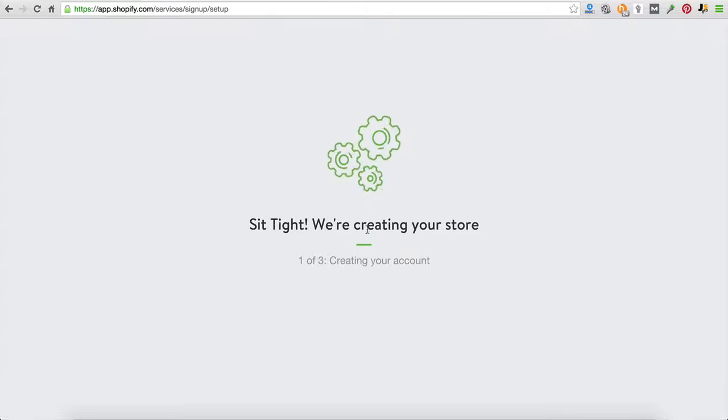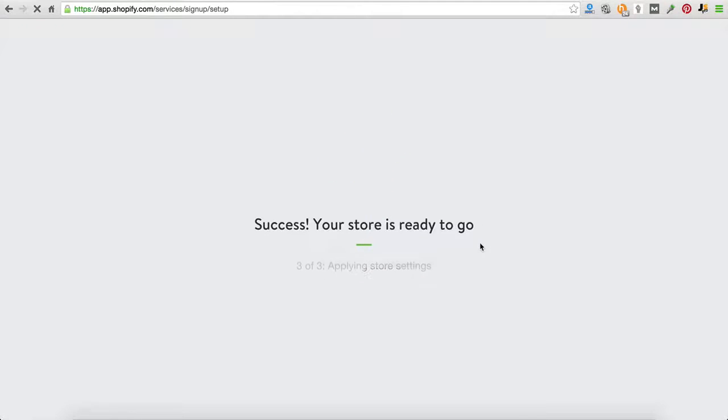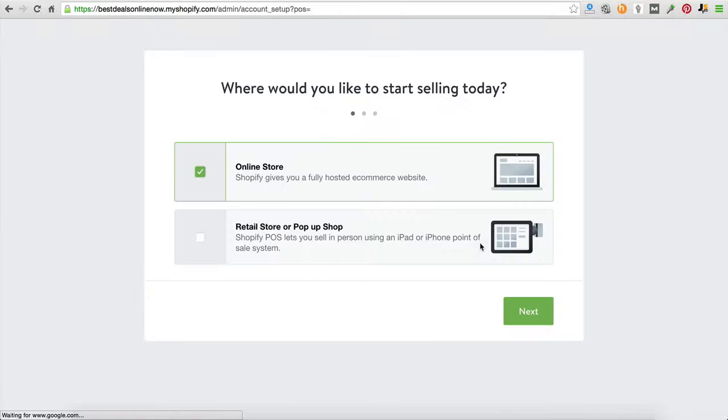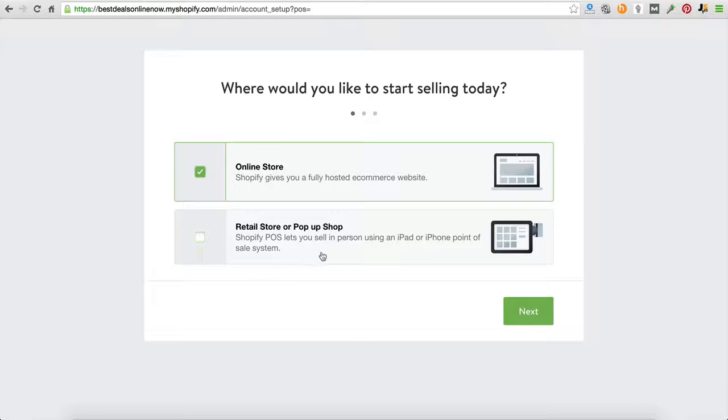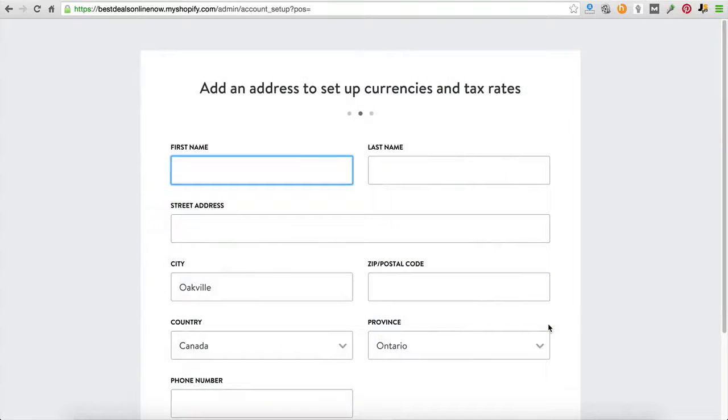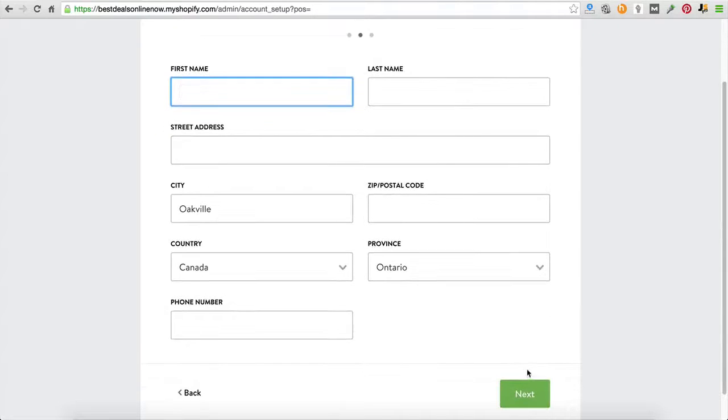And just like that, it's creating your store. And this takes about 20 seconds or so. And that's it. You're going to pick online store, unless you're actually like a retail store, but 99.9% of you probably aren't. And you're going to go ahead and fill out all your information here. It's just pretty simple.